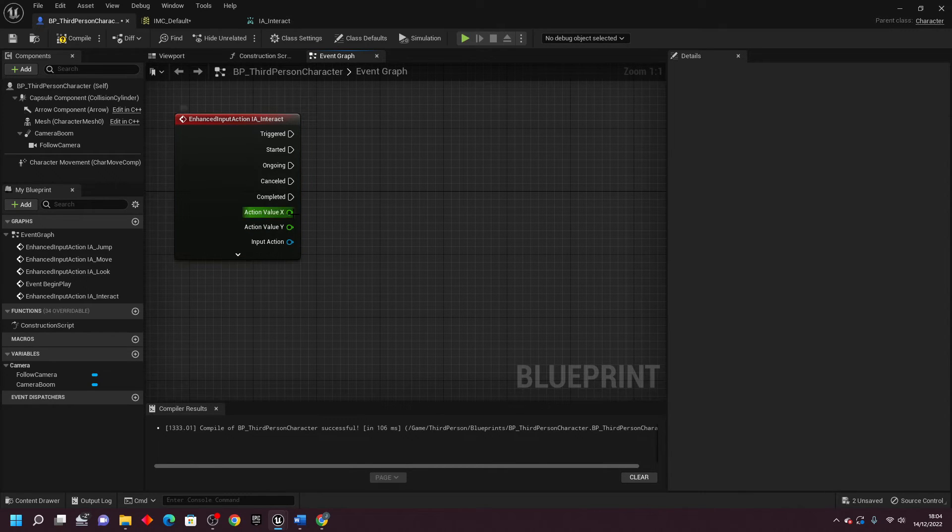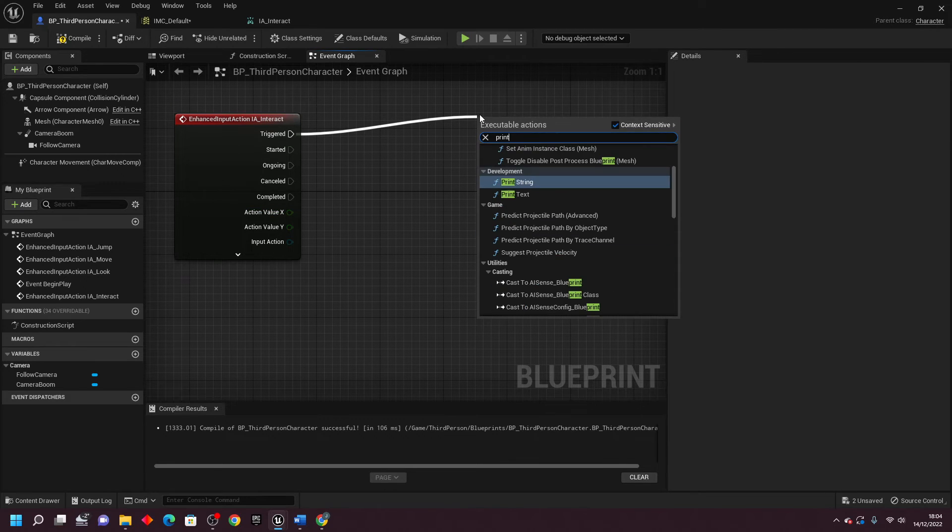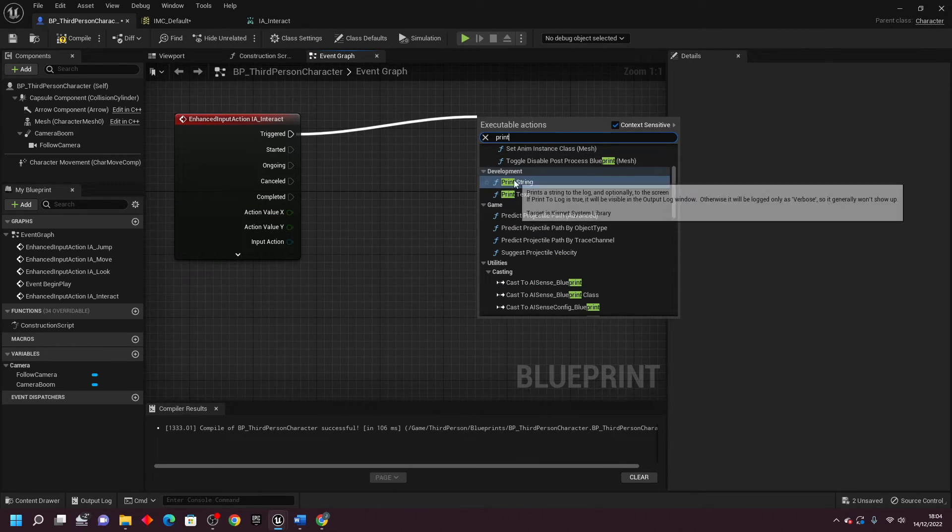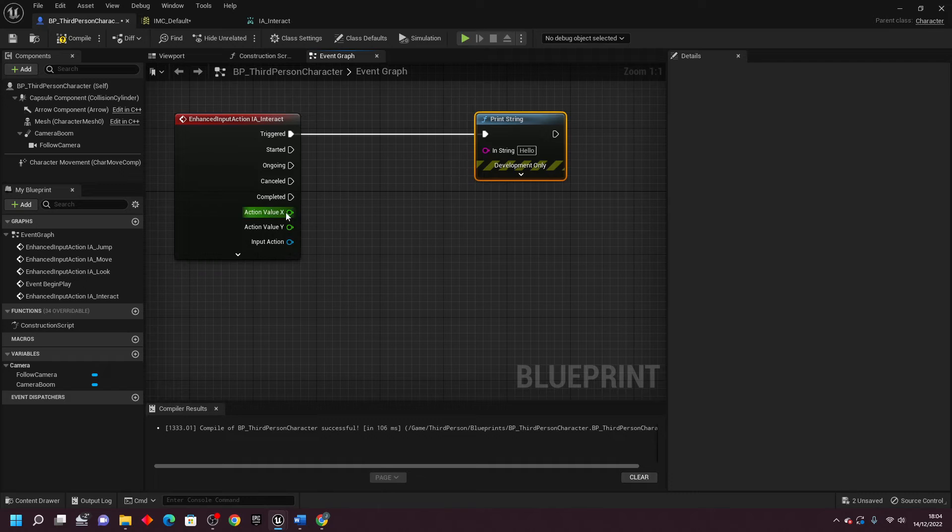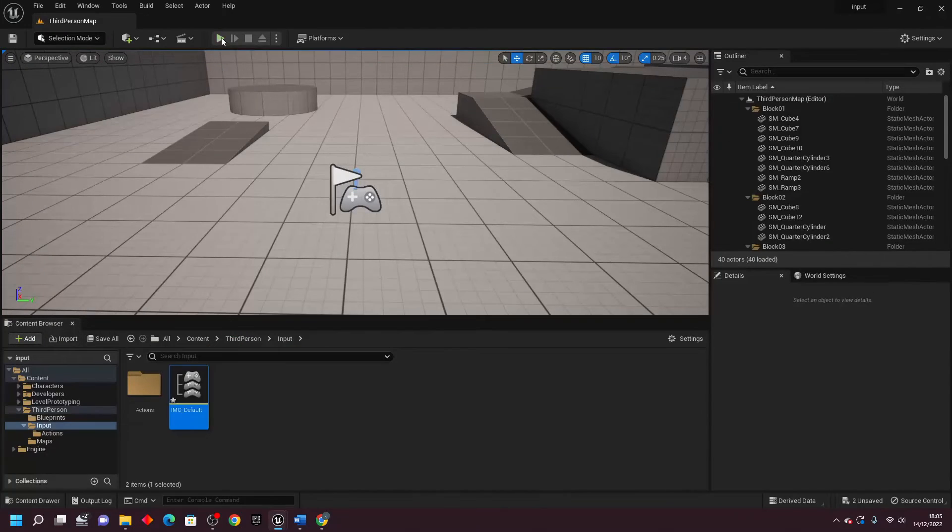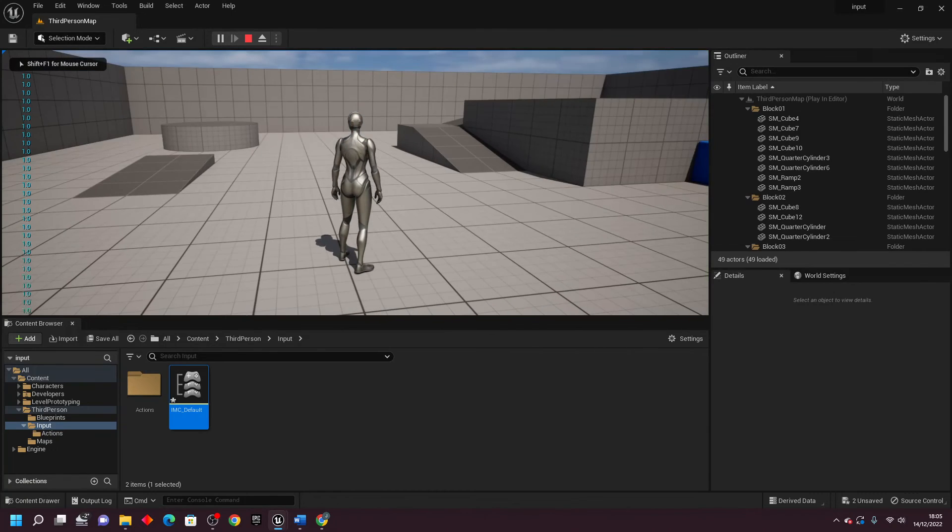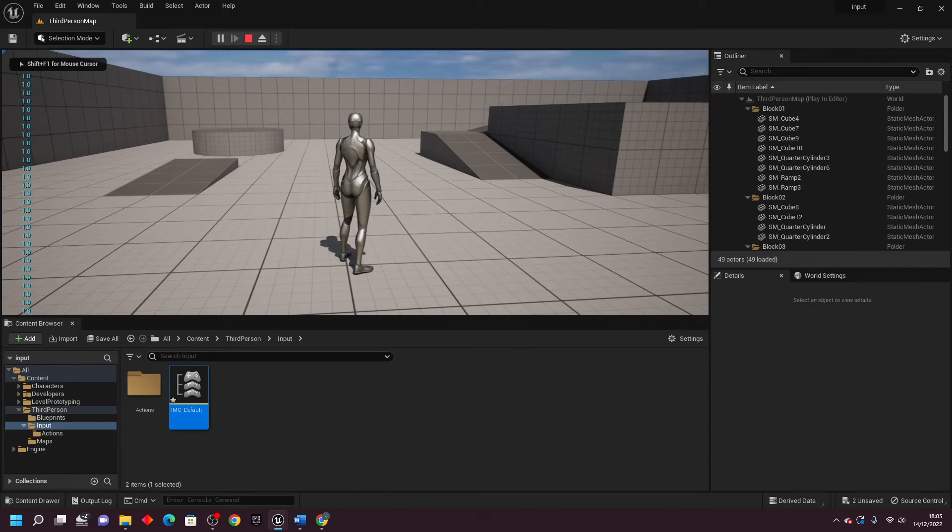So to set up a value in the X, if I just drag off the Triggered and hook up X to here, I'll compile, close this, and go Play. If I press B, the value is going to be 1.